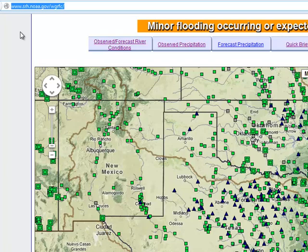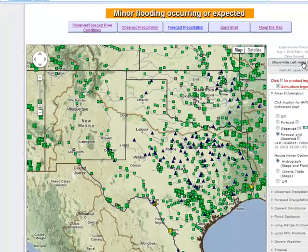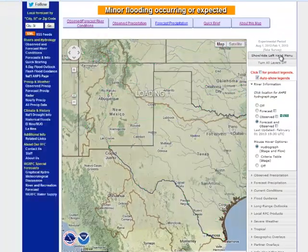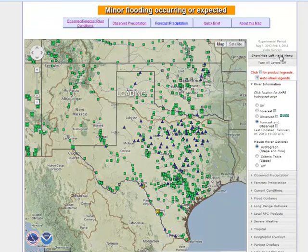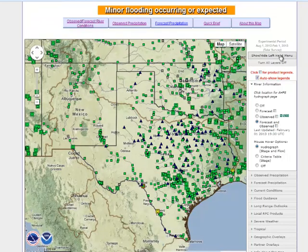Customers of the West Gulf RFC may notice that the familiar left blue menu is not currently visible. To turn on the left blue menu, simply click the tab at the top of the table of contents to bring the menu into view. Toggling that tab again will once again hide the menu and allow the map to expand across the full expanse of the web page.